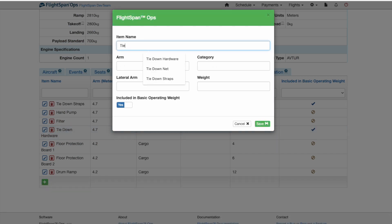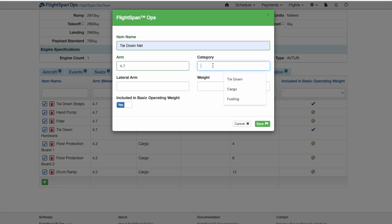Name the item, add it to a category of similar items, and enter the weight and arm.